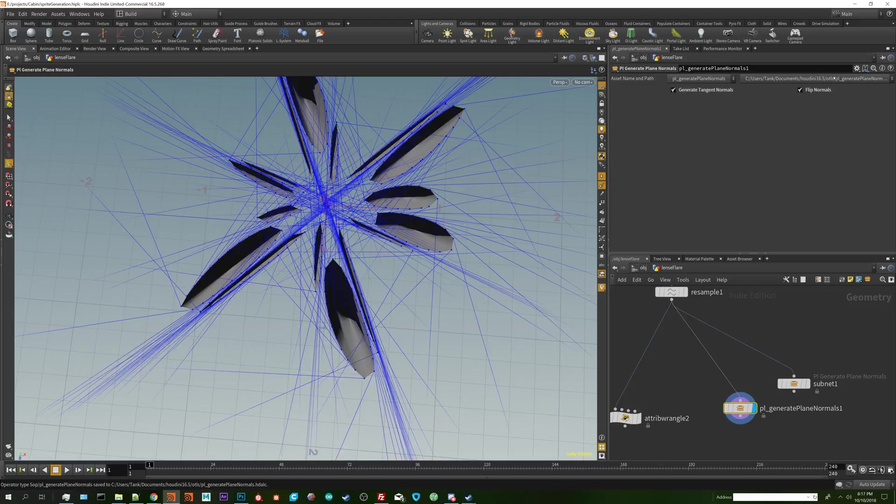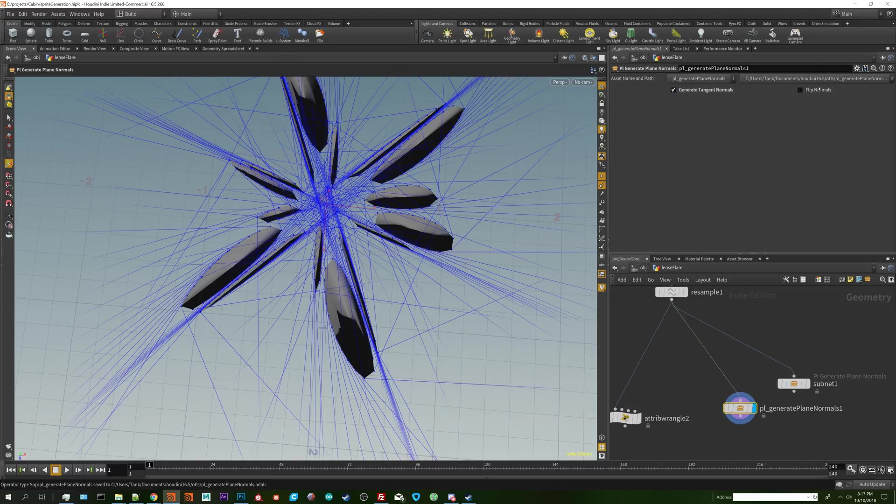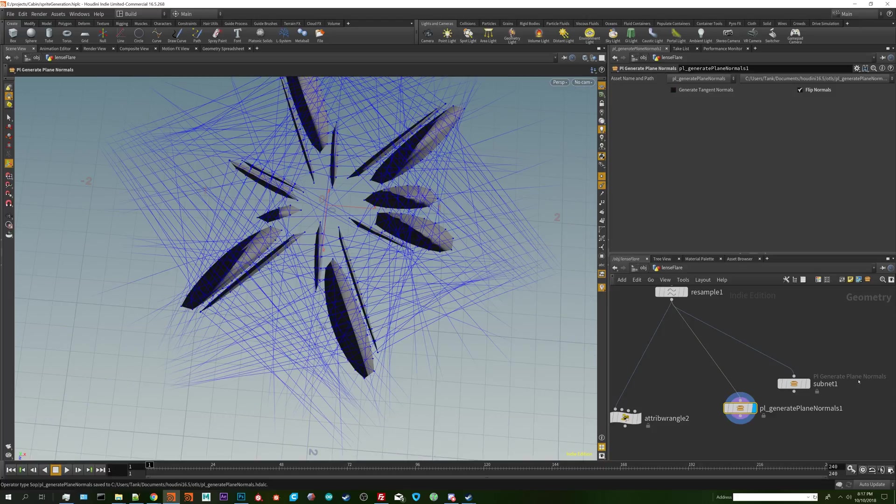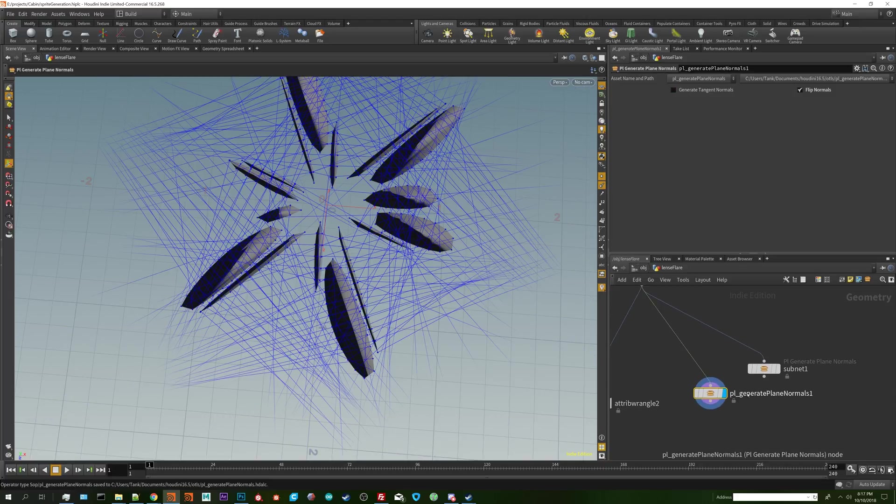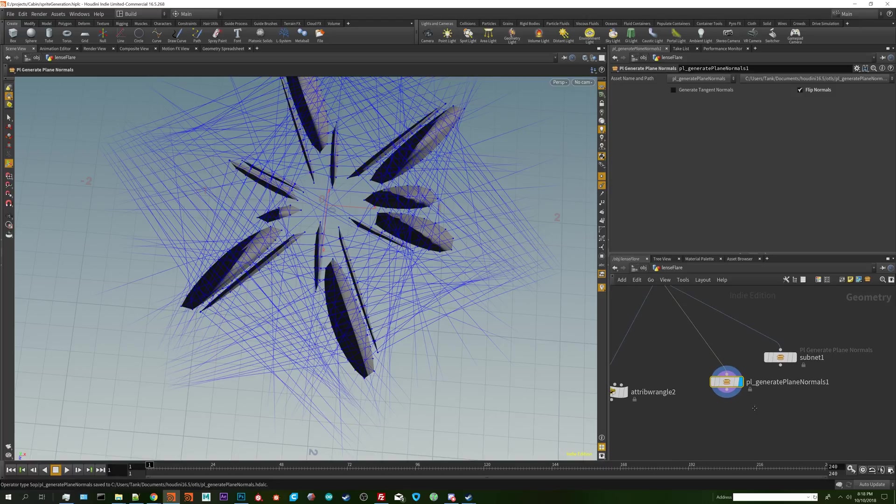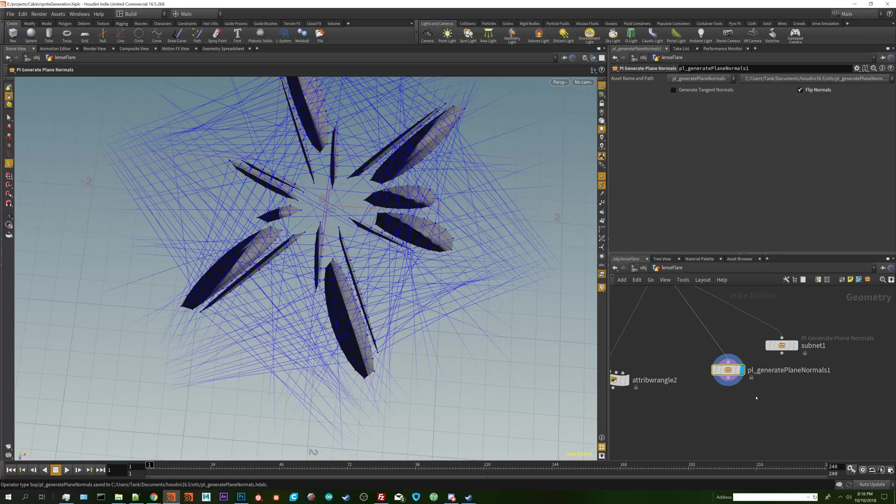Looks like we're good. So this is the generate plane tangent normals and perpendicular normals. You can always expand out on this, add a group parameter, whatever you'd like. I just thought it would be a fun little thing to go over because this was something that was annoying for me to figure out when I was first getting into Houdini. If you have any comments, thoughts, questions, feel free to leave them down in the comments below. Have a good day.